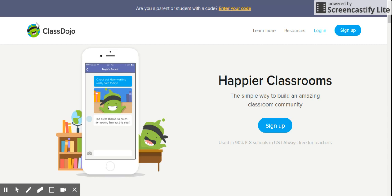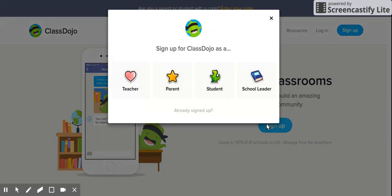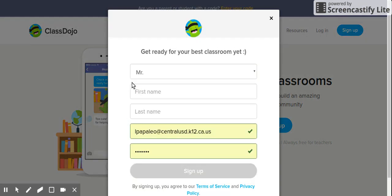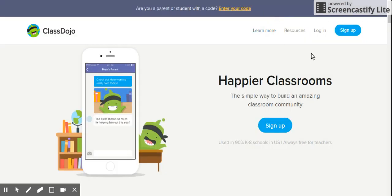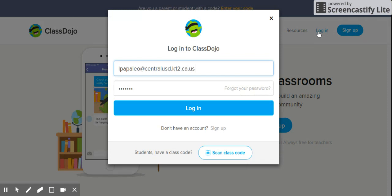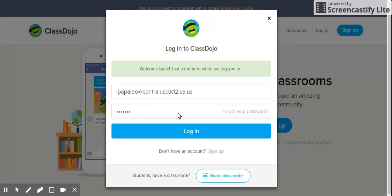Let's get started. First you'll need to go to www.classdojo.com. Once there, click on the sign up button, select teacher, and then fill in any needed information and click sign up. I've already signed up so I'm going to go to the home page and click on login. Once you've signed up, you will then also go to login to enter into your classroom.